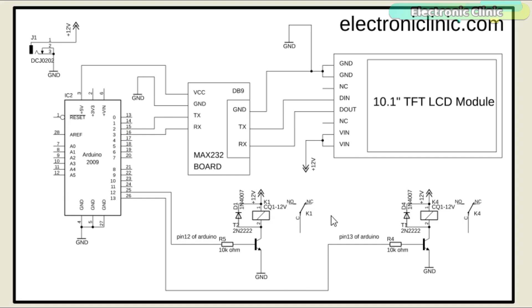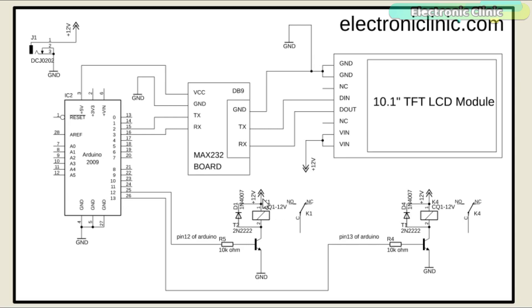A two-channel relay module is connected with the Arduino's pin number 12 and pin number 13. You can use a ready-made relay module or follow the same connections and build one by yourself. It's very simple.